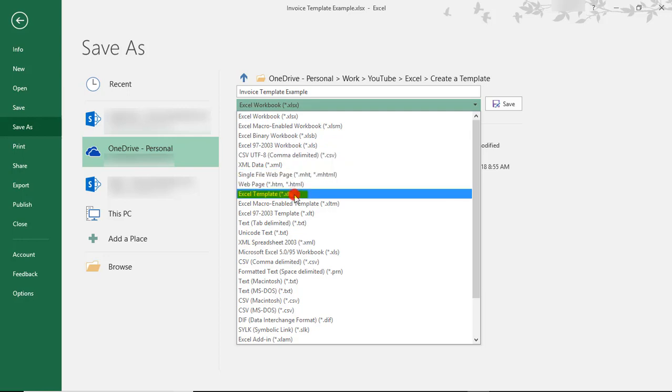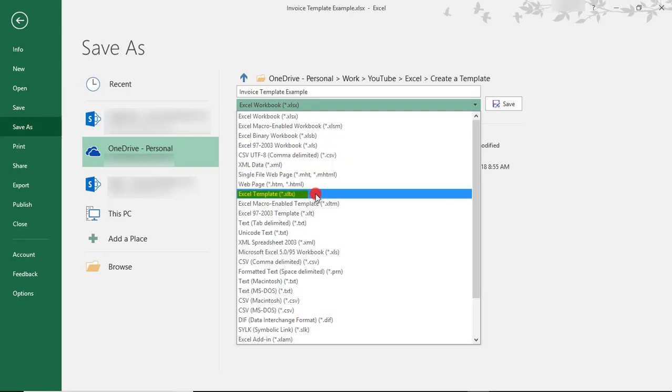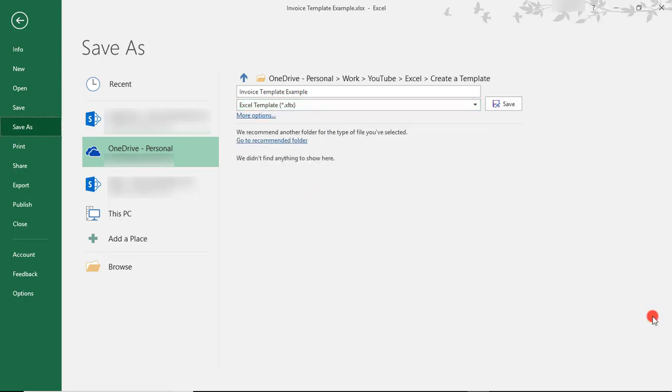I'm going to scroll until I come to Excel Template, which is the one that ends with the extension of .xltx. This may look a little bit different for you, depending on the version of Excel that you're using. In this example, I'm using Excel 2016, but just know that the file type that you'll want to select is the Excel template.